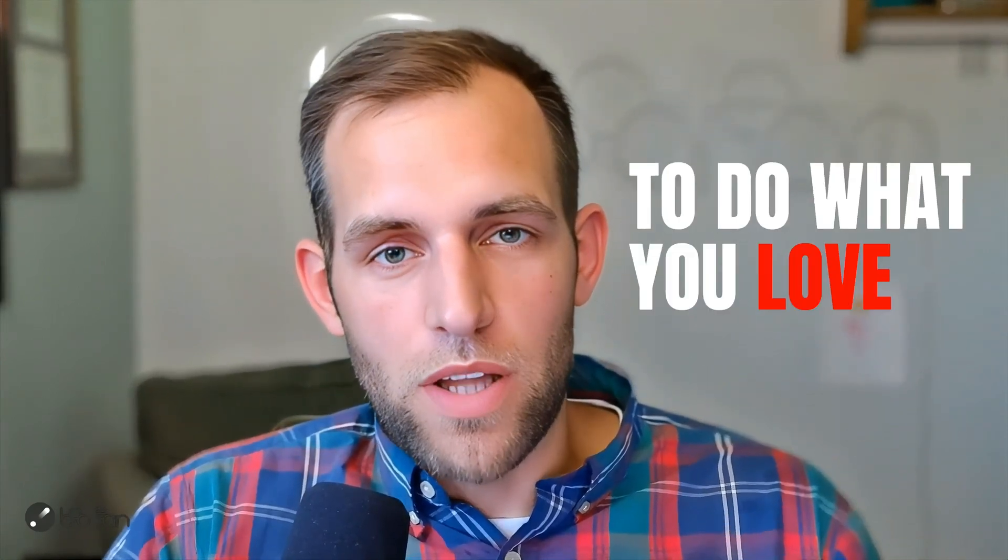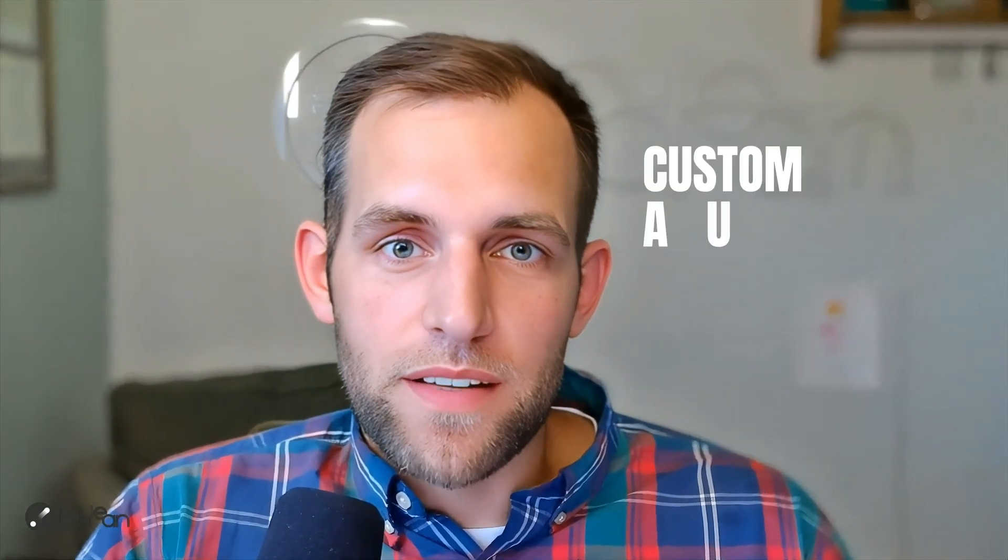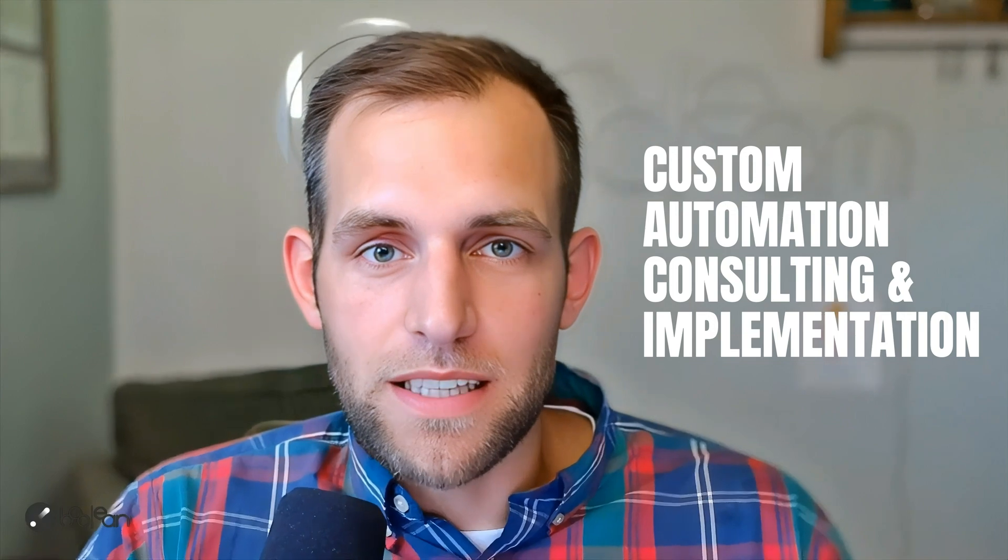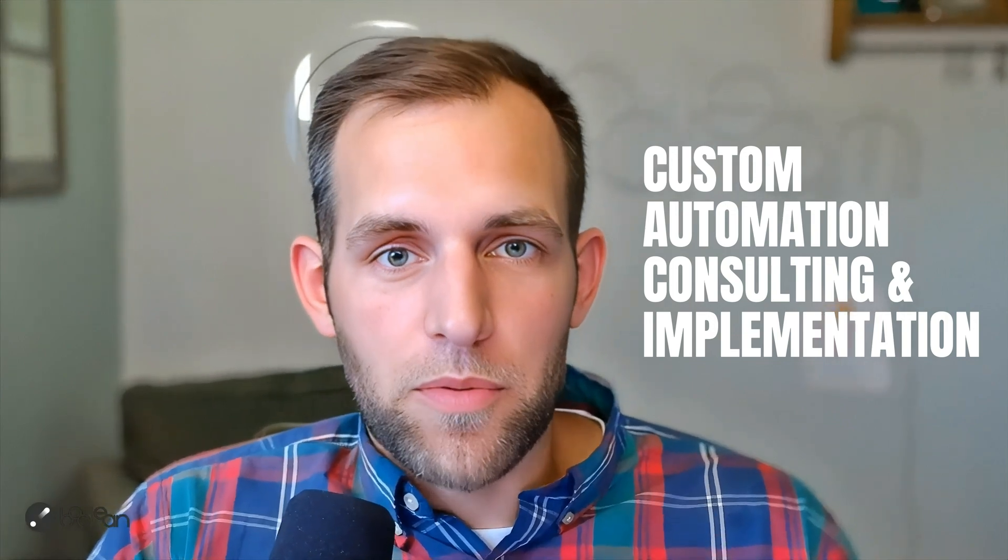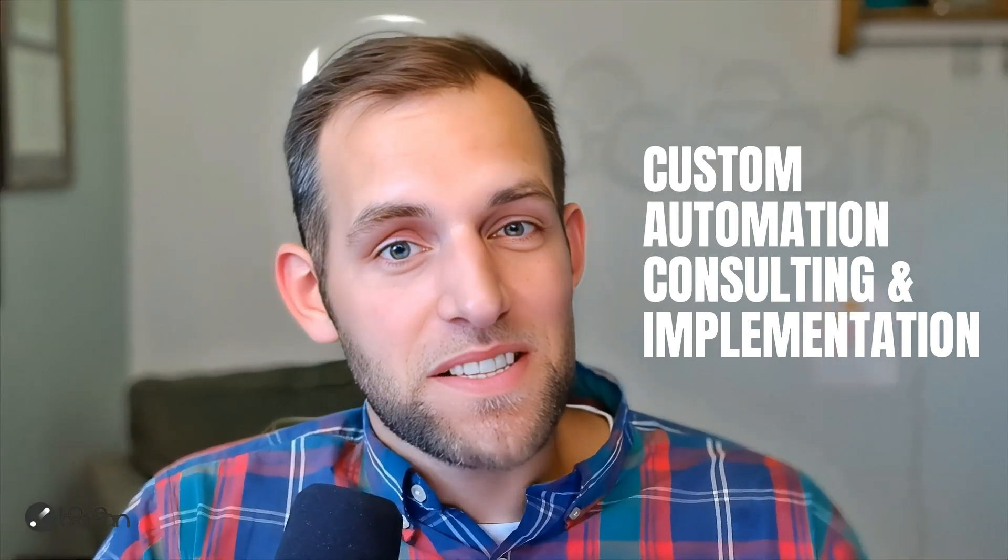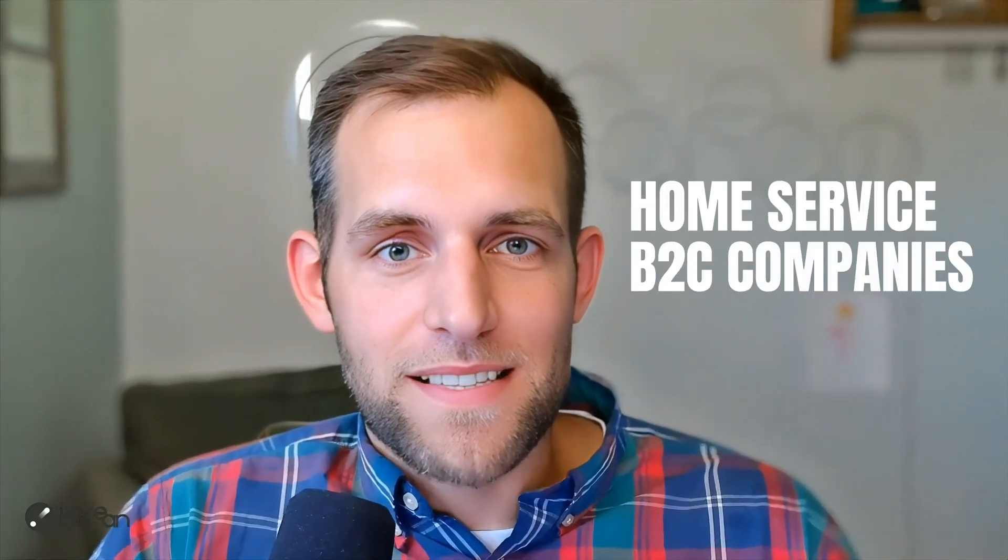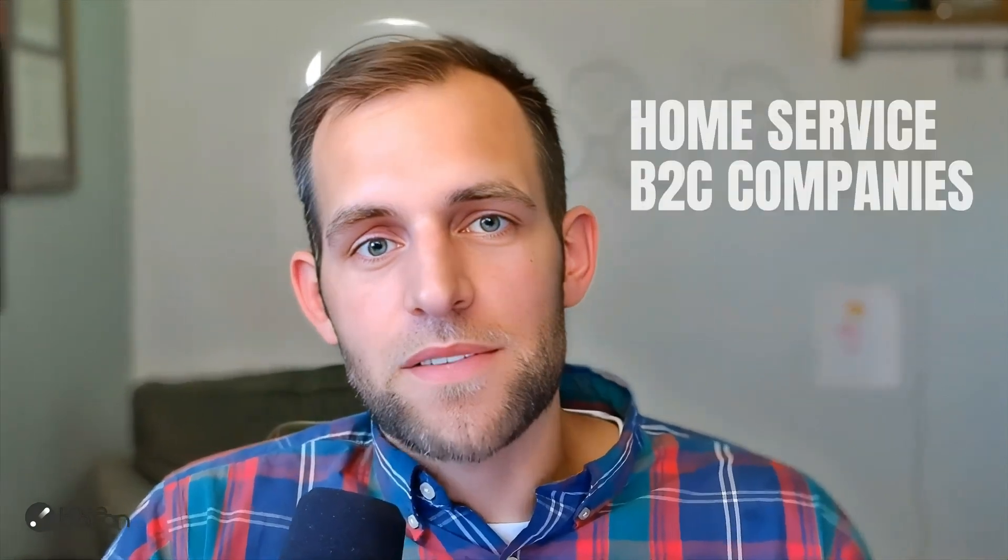Welcome back to the channel. If you're new here, my name is Chris. I'm the owner of Boolean Automation, where our mission is to free you up to do what you love. And we do that in two primary ways. The first is with custom automation consulting and implementation specifically for painting companies. The second way is more broadly for home service or other B2C companies.